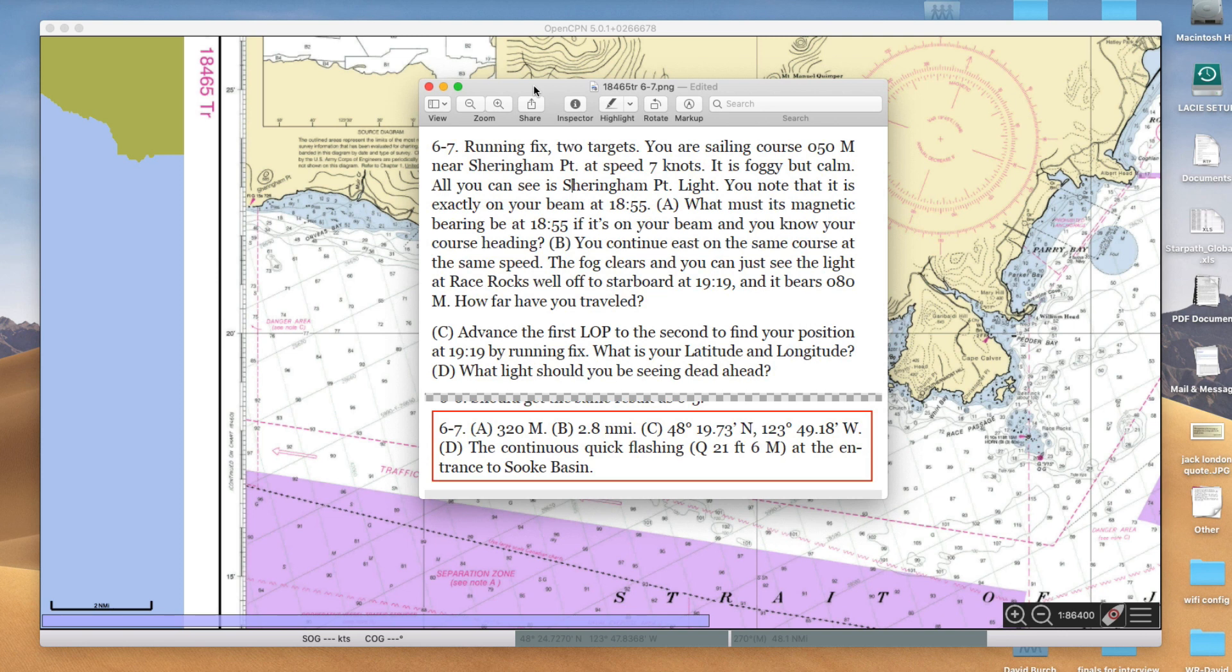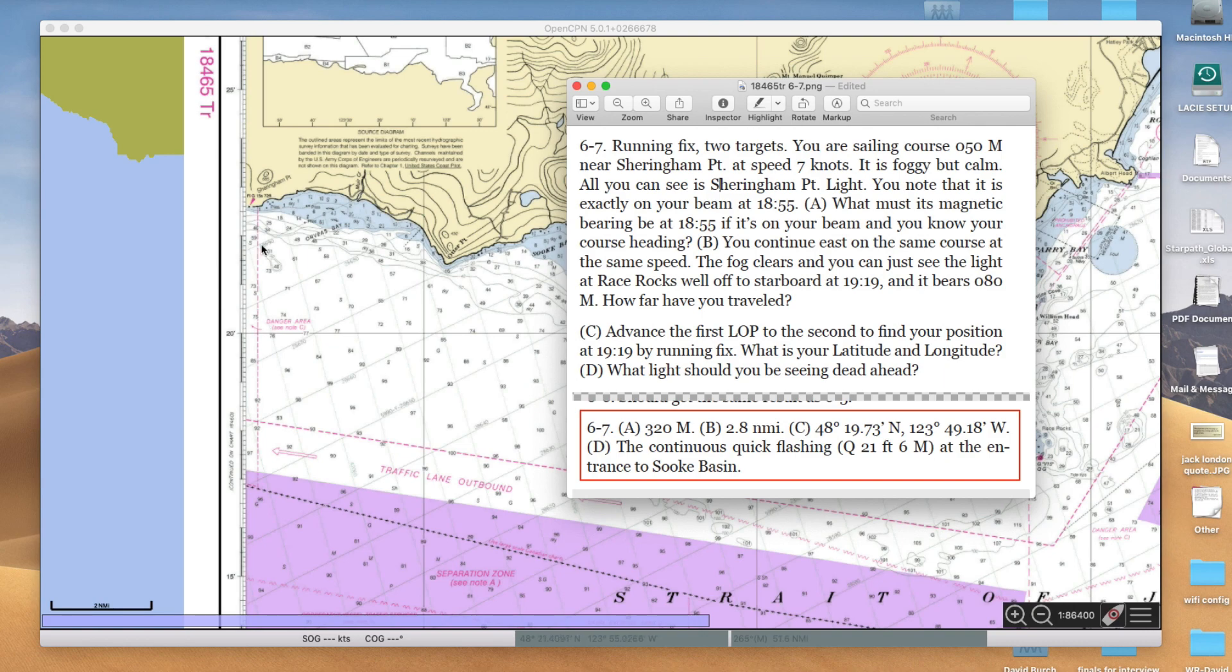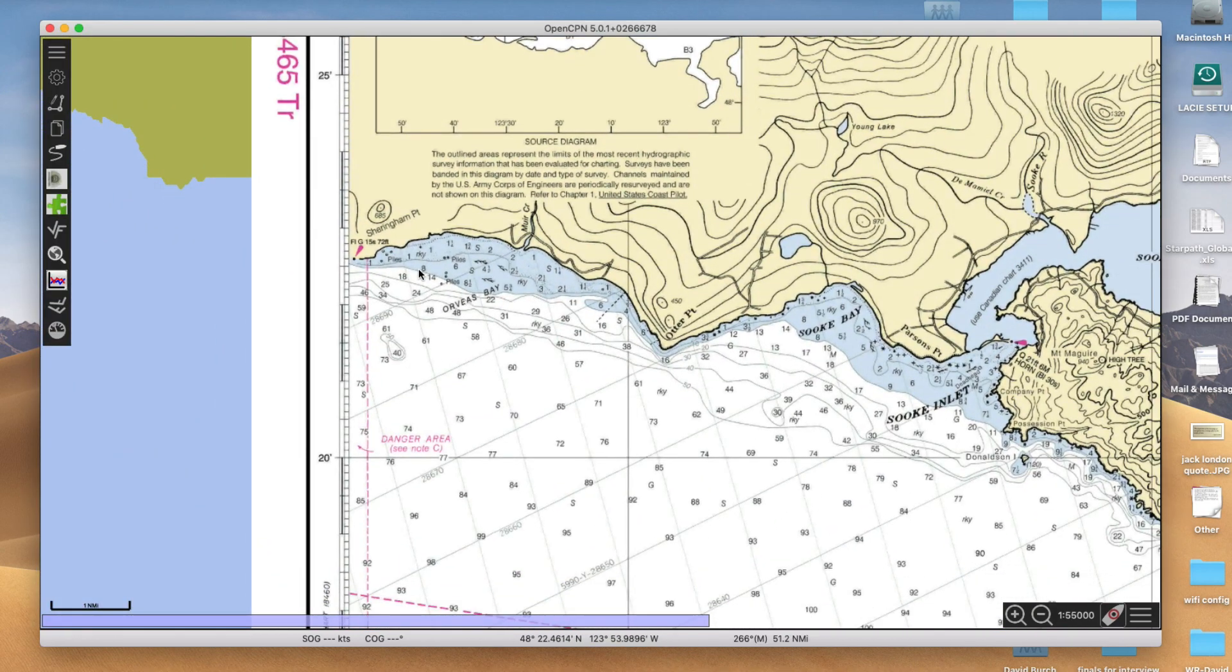Same basic principle except we just have to do some tricks here in the electronics. So here's the problem: we would do a running fix. You're sailing on course 050M, and we're somewhere near Sherringham Point. That's Sherringham Point right here on the chart.